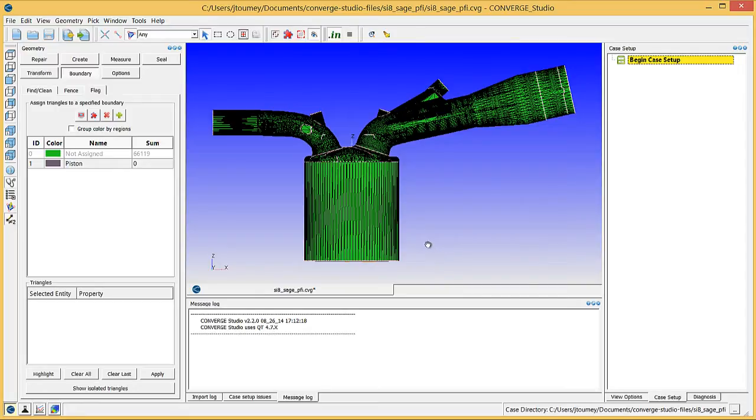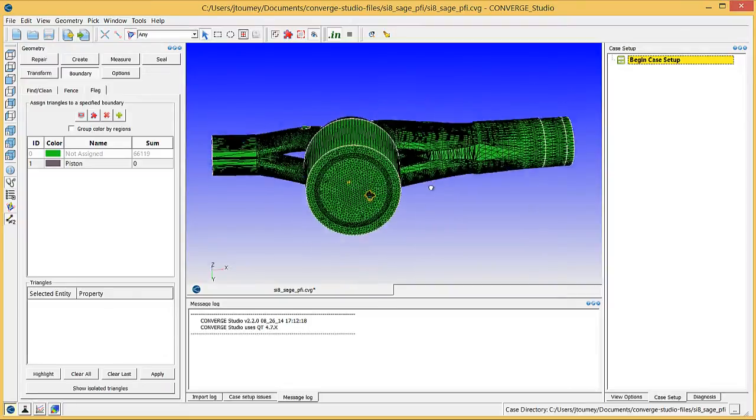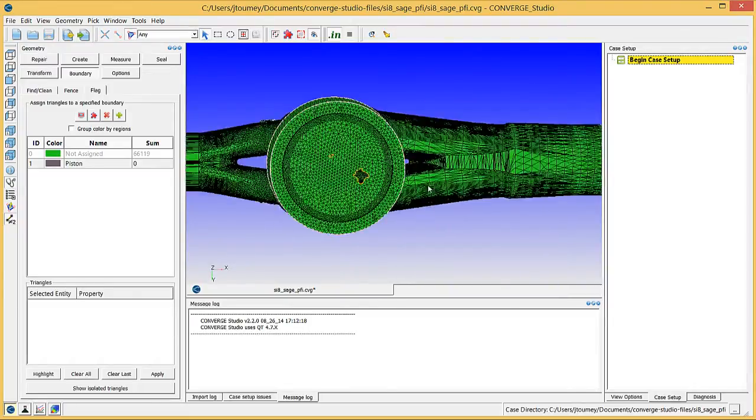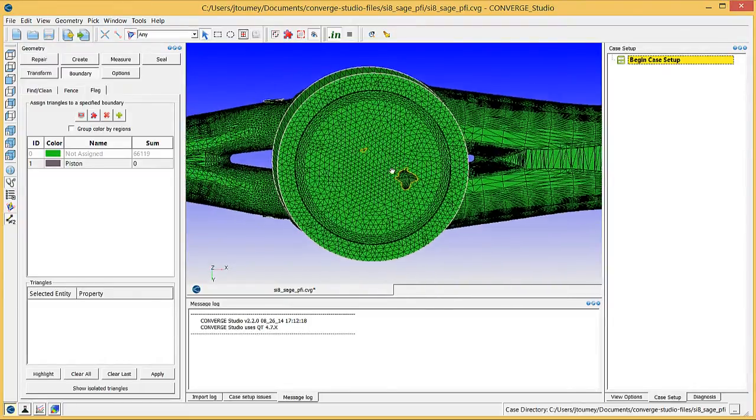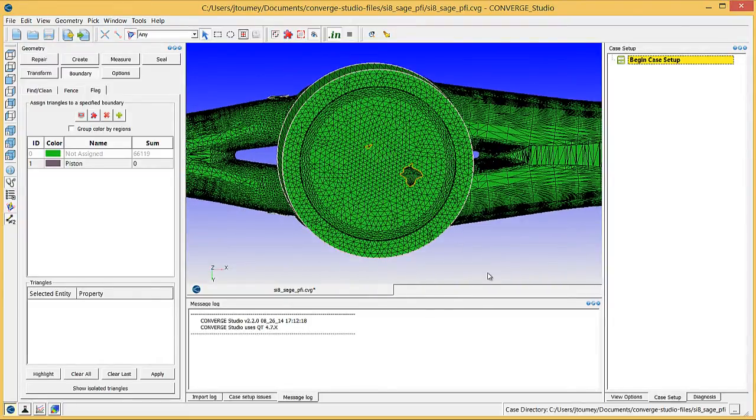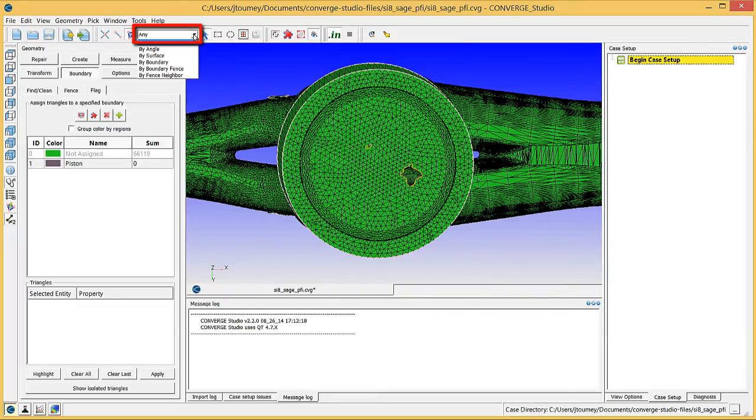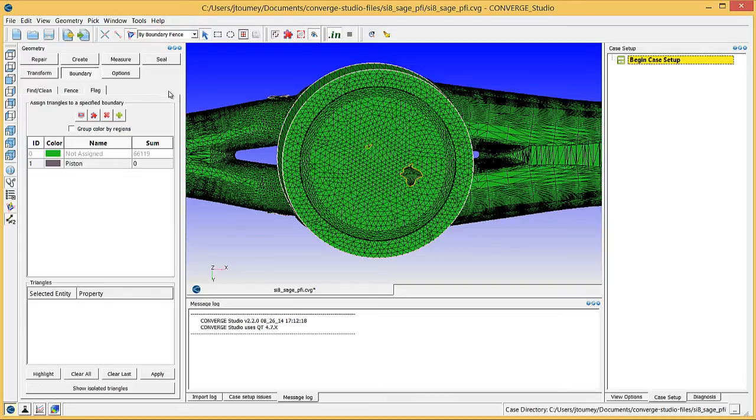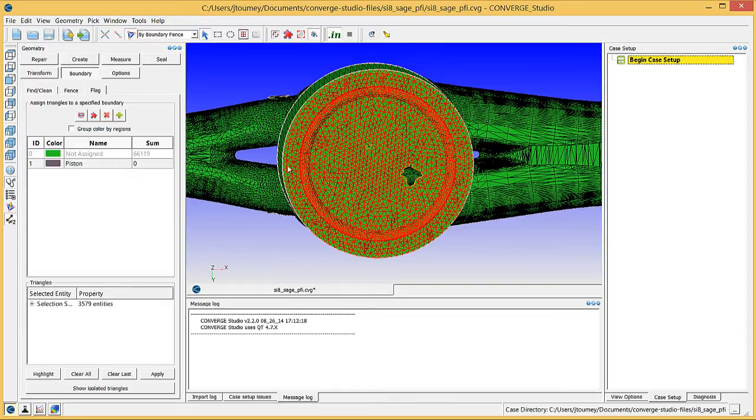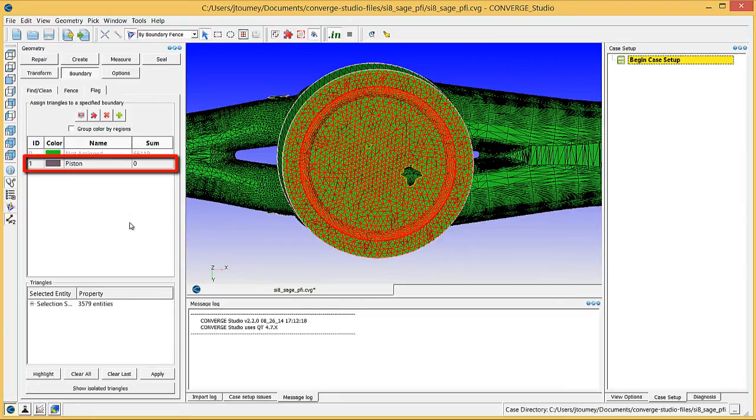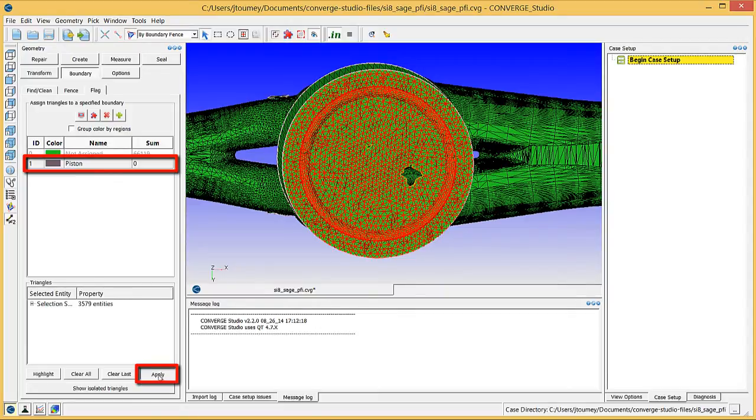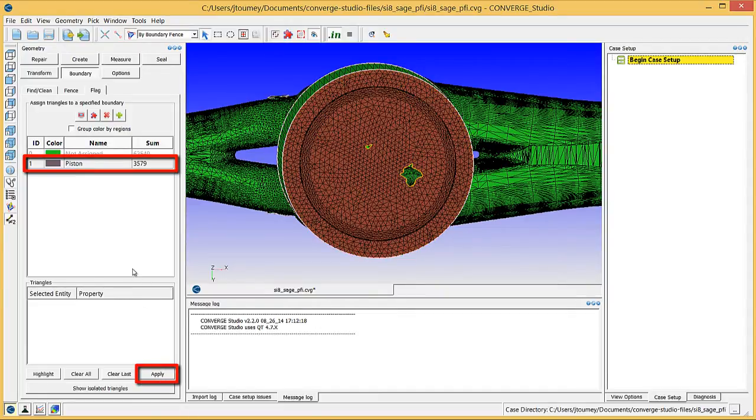Rotate the geometry so that you can see the bottom of the cylinder. Choose the Triangle Selection criterion in the By Boundary Fence Entity Selection filter. Click on any surface triangle on the bottom of the cylinder. Converge Studio will highlight all of the surface triangles within the Boundary Fence. Select the Piston in the Boundary list and then click Apply. The surface triangles will change color to match the assigned color for this boundary.